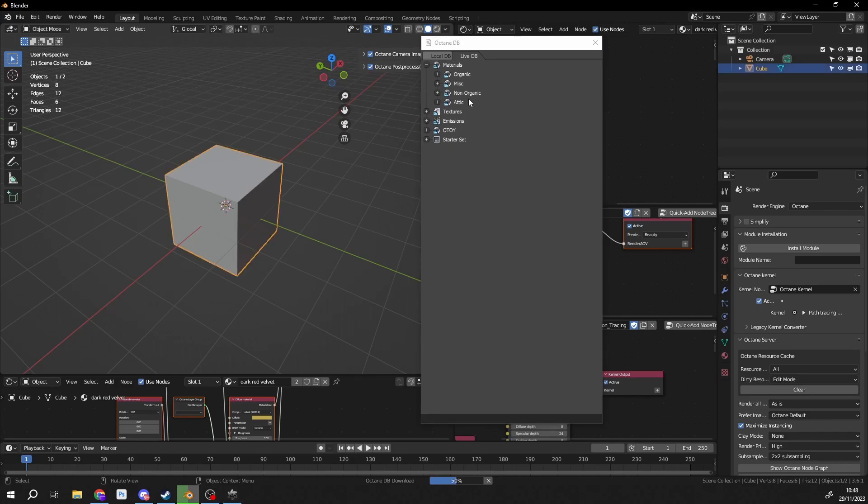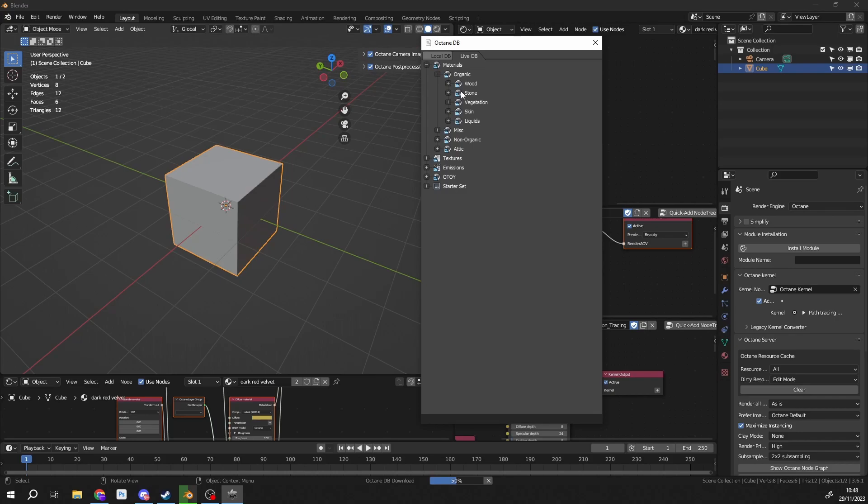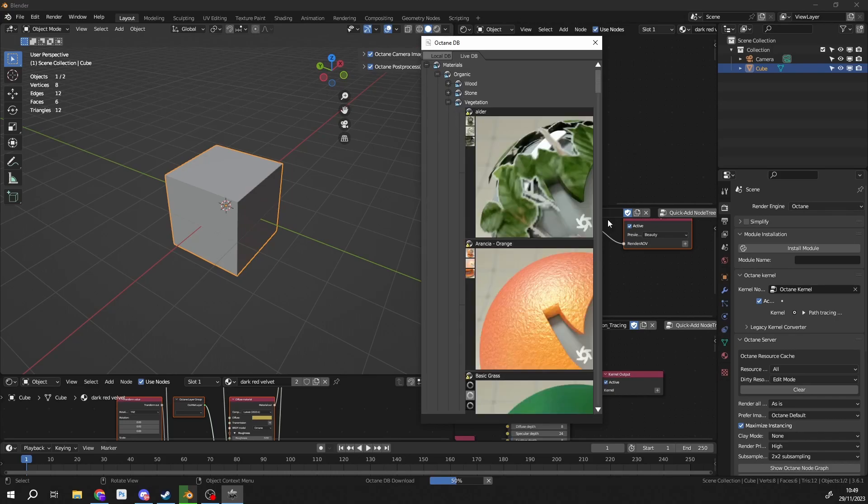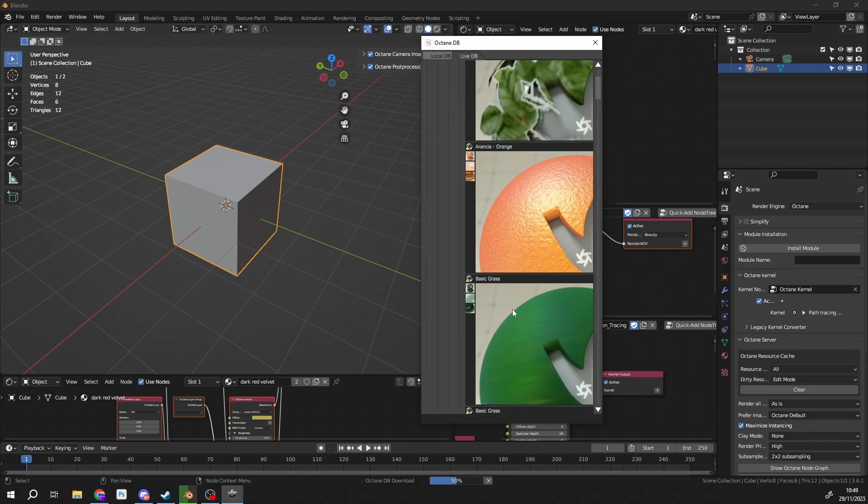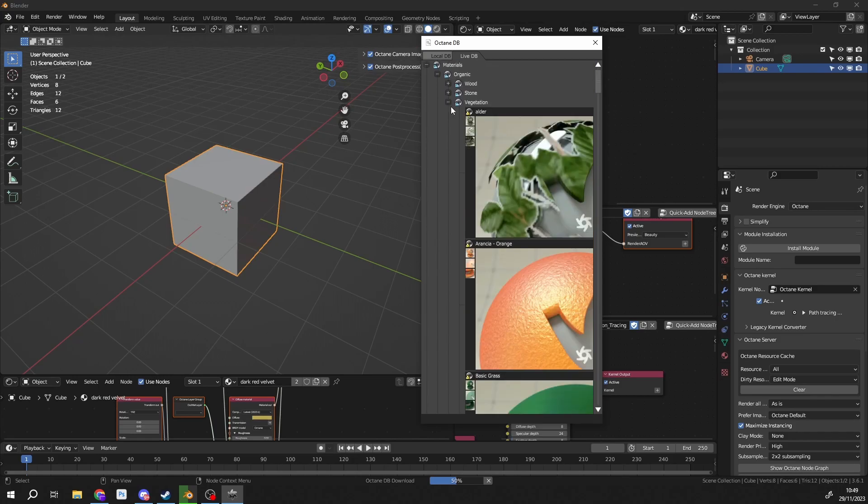But anyway, so what I'm going to do is I'm just going to quickly select the cube. And you can see here we have a whole bunch of materials. Wood, stone, vegetation, stuff like this. Skin, the skin ones are excellent to look at. There's a whole bunch.